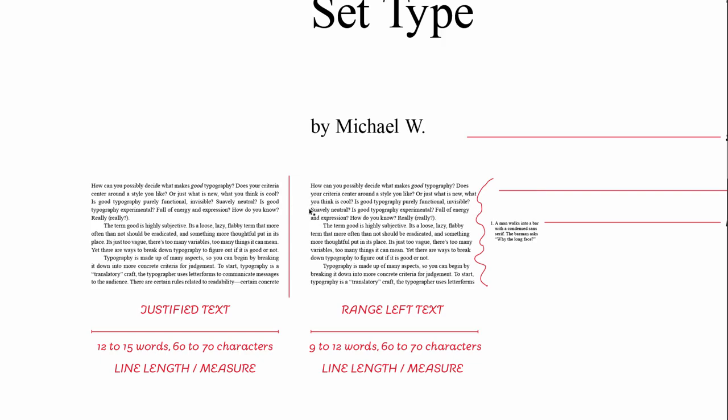And justified text has a few more words per line, and it gives you a little more characters per line as well, probably around 70 or 80. So justified text can be a little more economical, but it can feel a little harsher on the page.